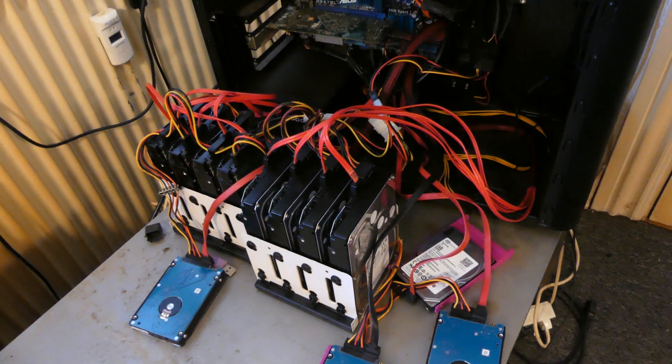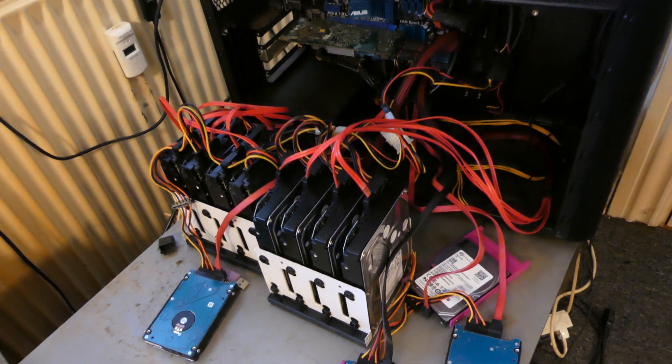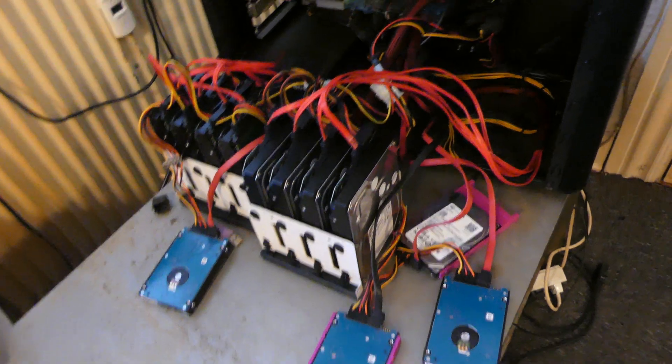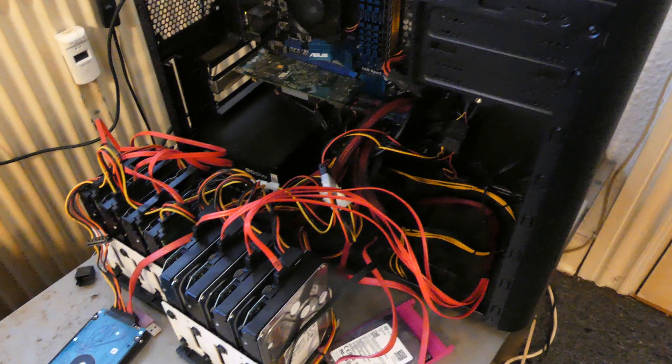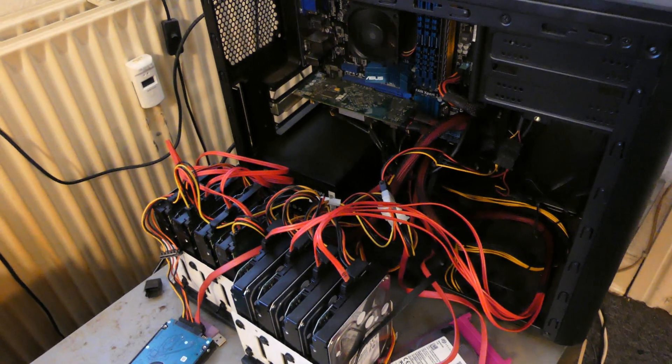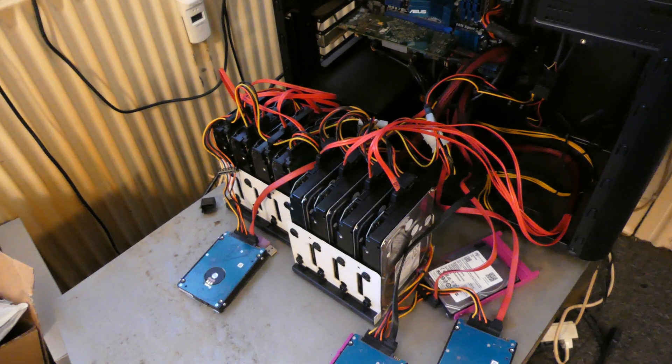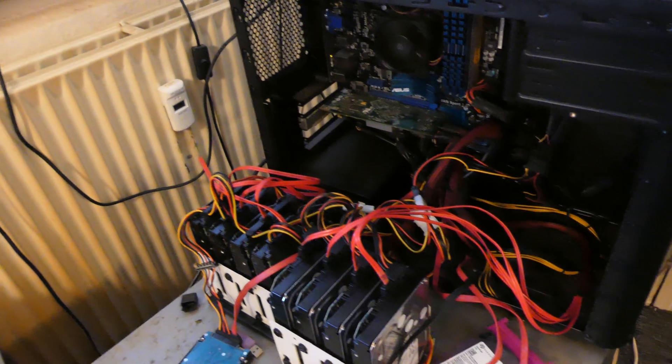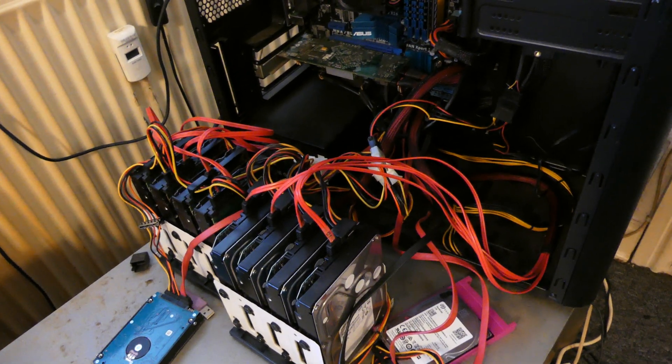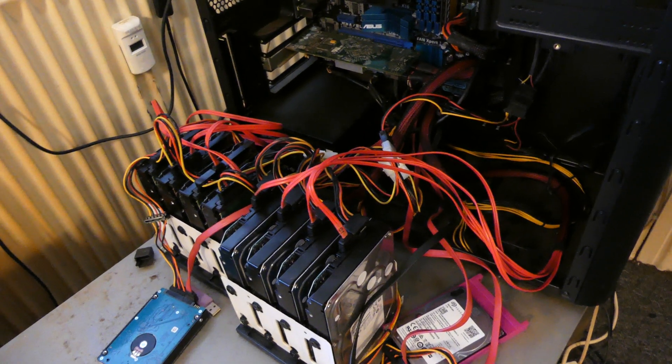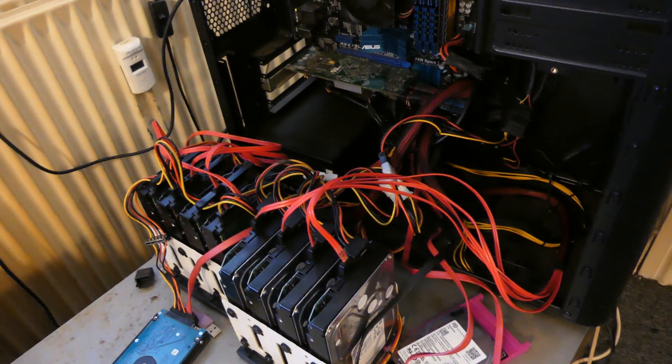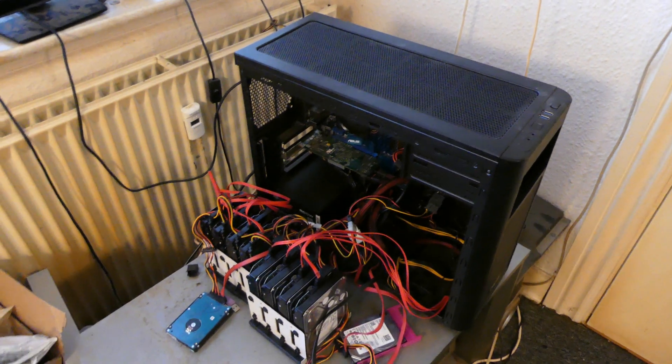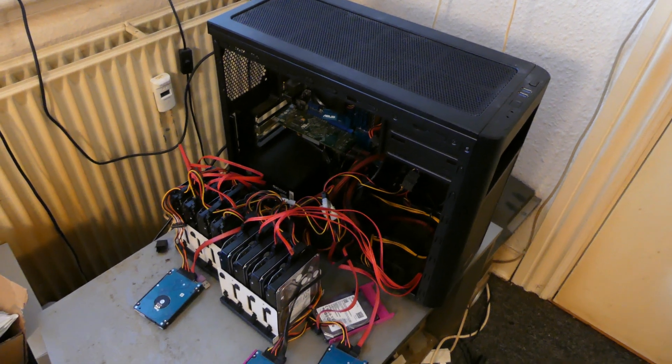In theory this should be a really simple task. We just pull all the drives, pull the USB key which is hidden in there somewhere, stick it in the other system and boot it. Unraid should actually recognize all the drives. It does not rely on them being plugged into a specific port. It should just recognize them from the serial number, so we shouldn't even have to worry about plugging everything in correctly.